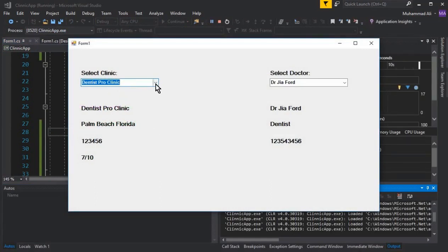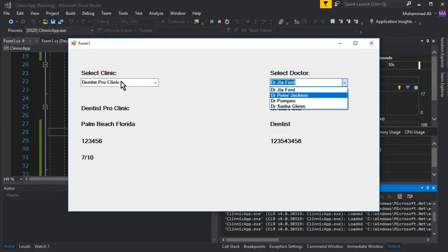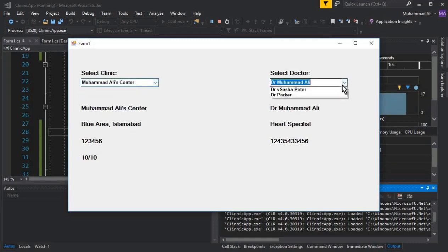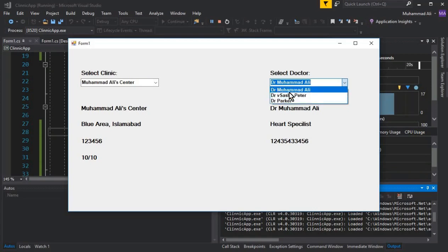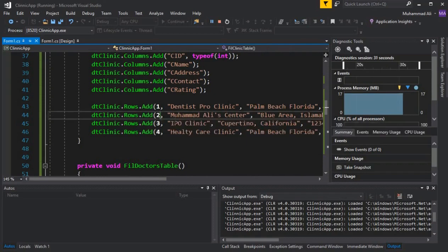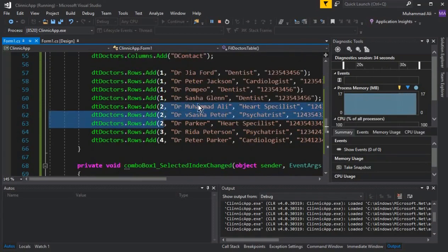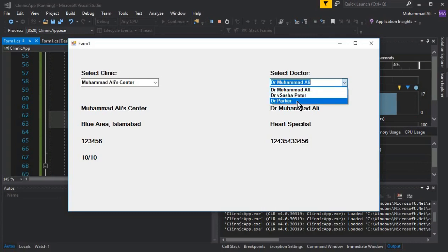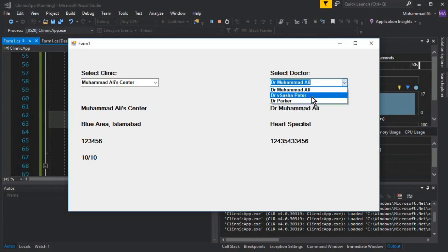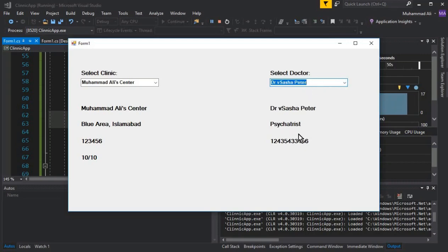Let's run the app. Dentist Pro Clinic is already selected and you can see all its doctors in the dropdown. Selecting Muhammad Ali Center shows three doctors working there: Muhammad Ali, Sasha Peter, and Dr. Parker. In the code you can confirm that Muhammad Ali Center has ID 2 and those three doctors all have cid equal to 2.